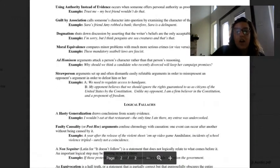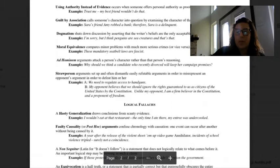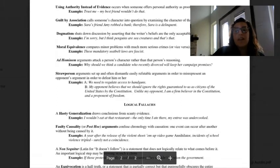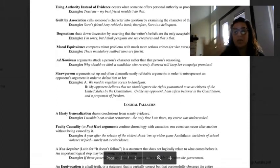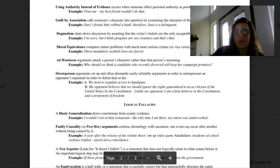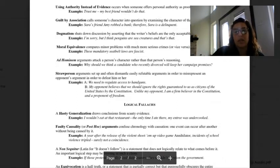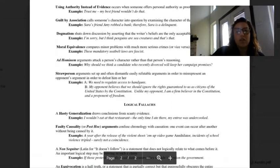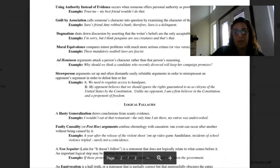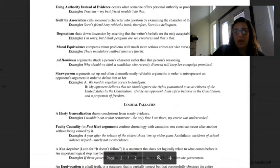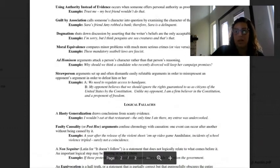Ad hominem arguments attack a person's character rather than a person's reasoning. Why should we think a candidate who recently divorced will keep her campaign promises? This was used against Hillary Clinton when she was married to Bill Clinton. You can't trust her. Her husband cheated on her and she stayed with him. She has no backbone. What kind of woman is that? Those were some actual things that were said about her.